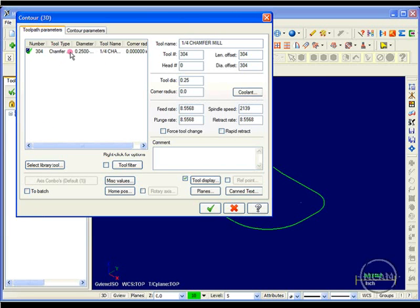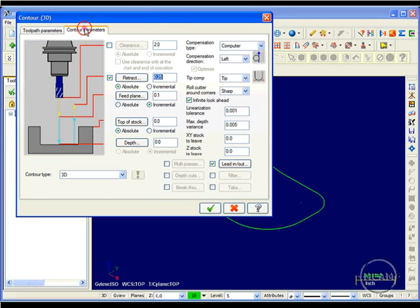I'm using a quarter of an inch chamfer tool, which I selected from my library. I'll go into my contour parameters. Now, my depth is going to be incremental, which has already toggled itself to that.